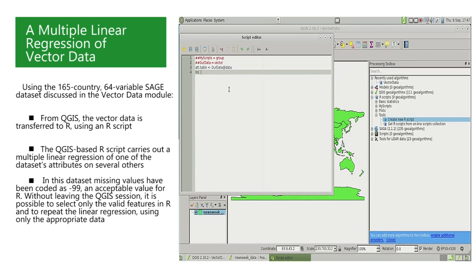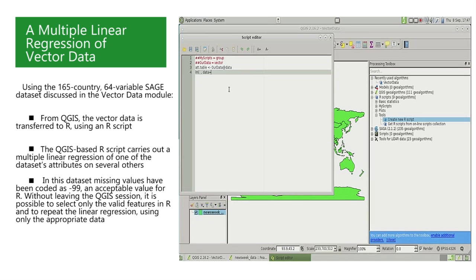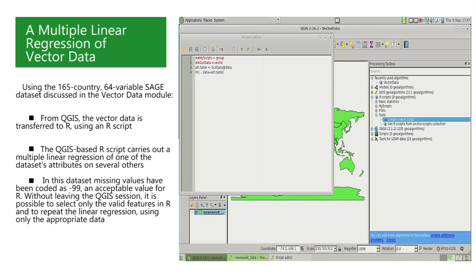In R, linear regressions are performed by the LM command, which are the initials of linear model. The LM command must include at least two arguments. First, a formula specifying the name of the response variable and of the predictors, as we will see later. And then a data argument, providing the name of the data frame that contains those variables.